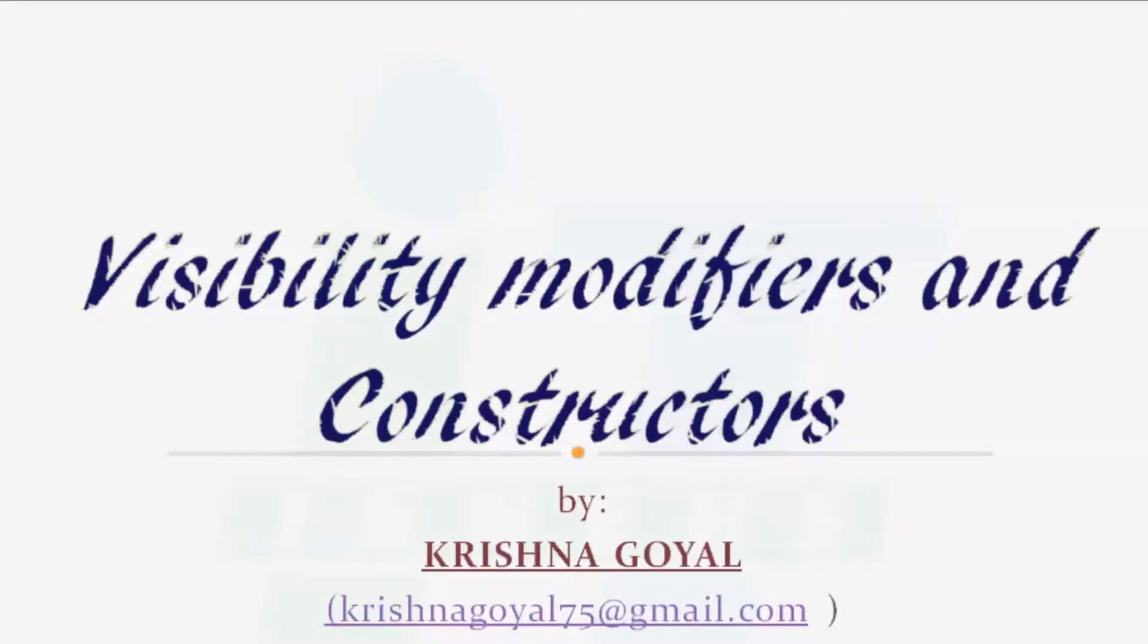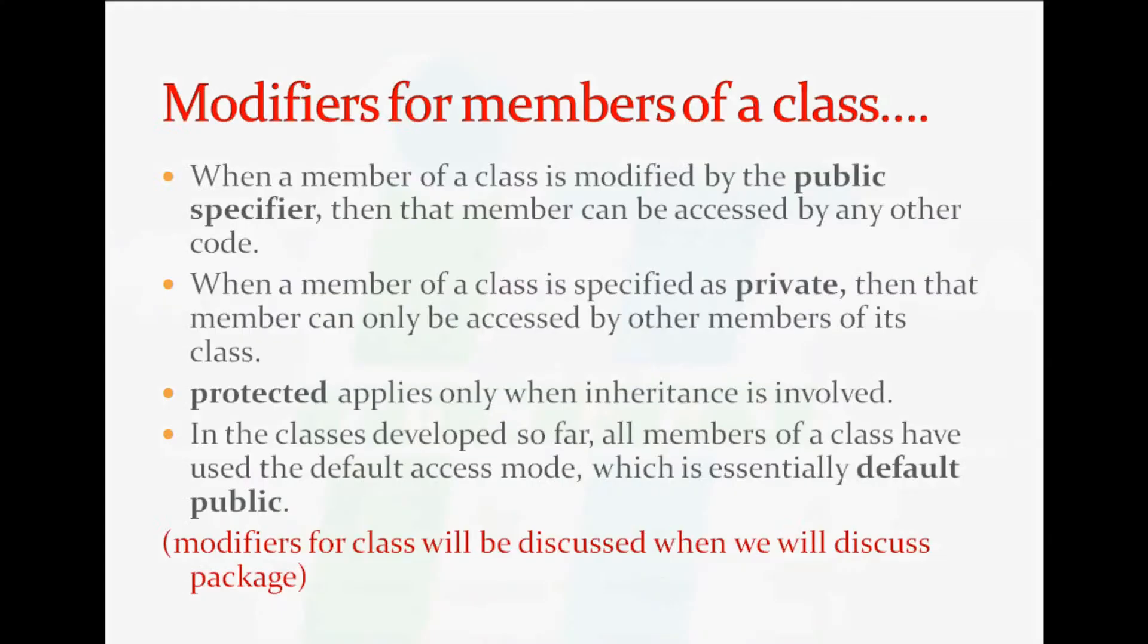Visibility modifiers and constructors. Modifiers for members of a class: When a member of a class is modified by the public specifier, then that member can be accessed by any other code.